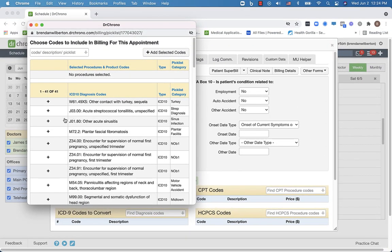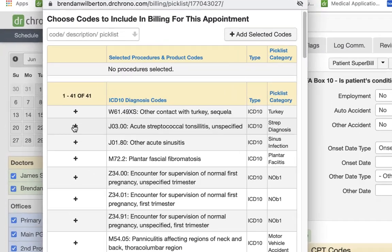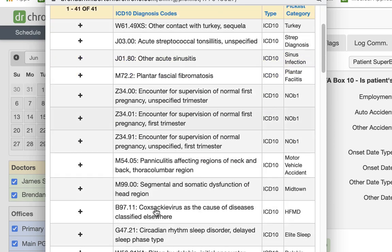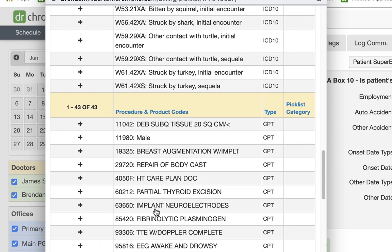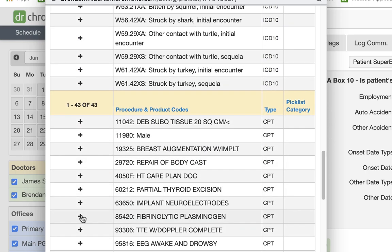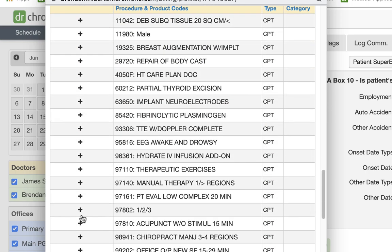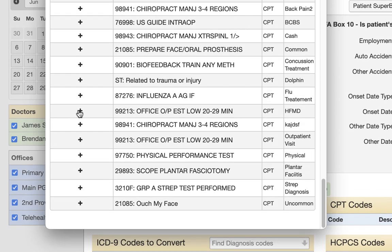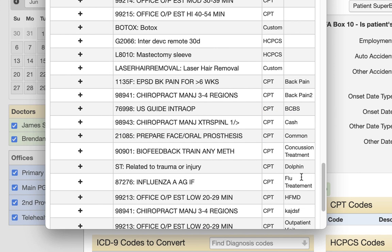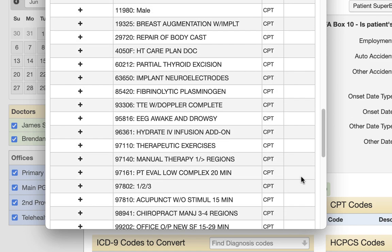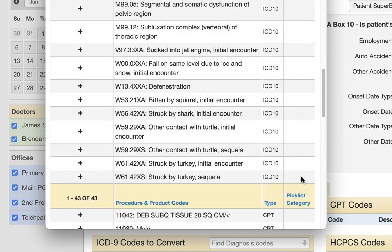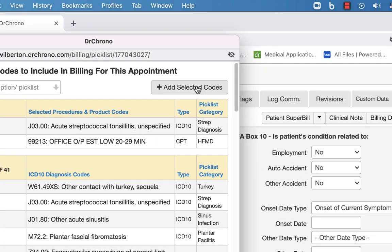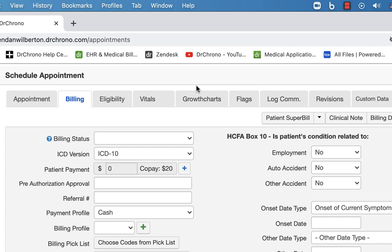And all the codes here are based off of codes that are saved in the fee schedule of Dr. Chrono and we'll look at that in just a second. But basically you go through and select the codes that you would like. And once you have everything that you need, as far as codes, you can scroll back up to the top and select add selected codes.